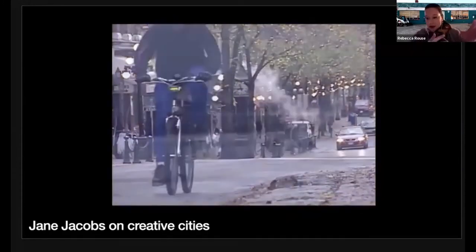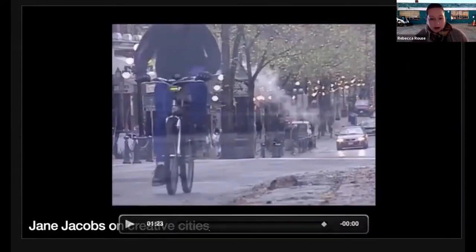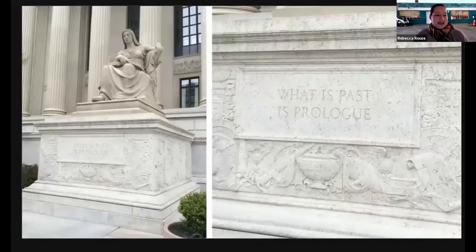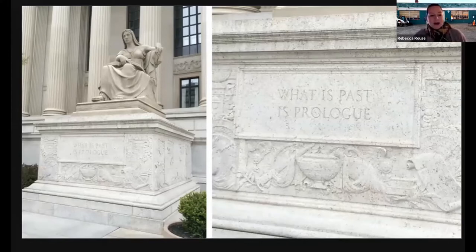Jacobs is talking about innovation, and you might be thinking: you're going to talk about digital heritage work — what does this have to do with focusing on the past? Here's the link. There's a sculpture that stands outside the National Archives in Washington DC. This symbolic woman is meant to represent the future, but the quote on the pedestal is from Shakespeare's Tempest: 'What is past is prologue.'